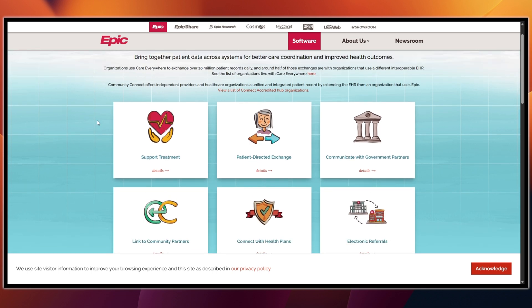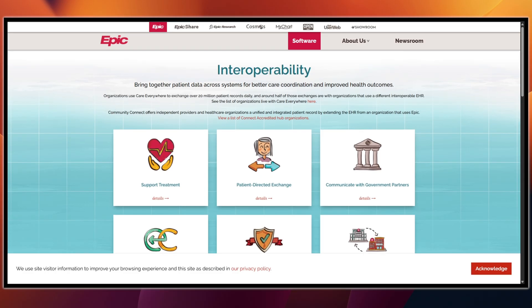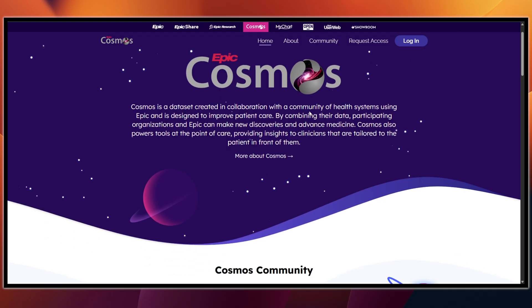From the Cosmos section, here is what Epic does with de-identified data. You will be able to see scale numbers with hospitals, clinics, and millions of patient records. This is not for bedside work — it's for research and large-scale analytics.